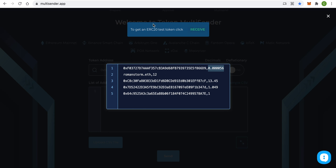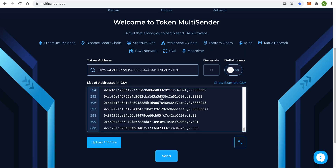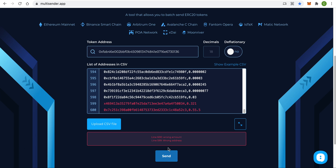By the way, here you can get some free ERC20 tokens just to play around with this app. I have prepared a list of 600 addresses with a random number of tokens in advance, so I will use it. The app is smart enough, and if you have any typos it will inform you about them. Invalid addresses or typos and the amount of tokens will be highlighted.